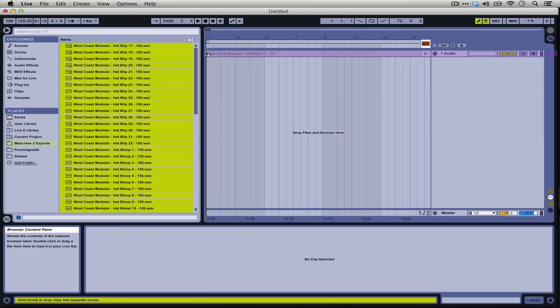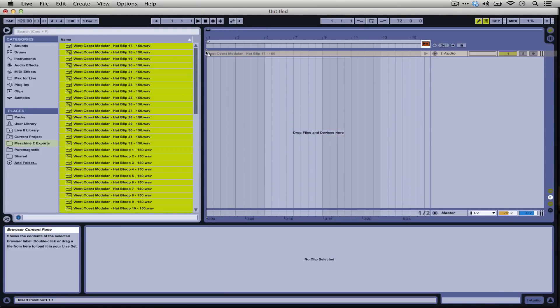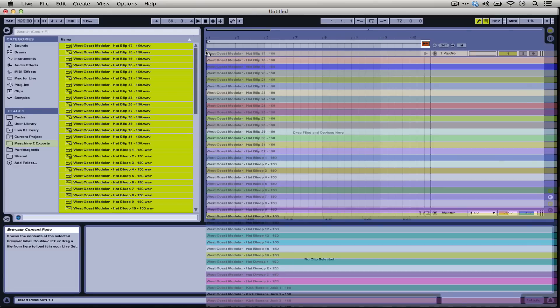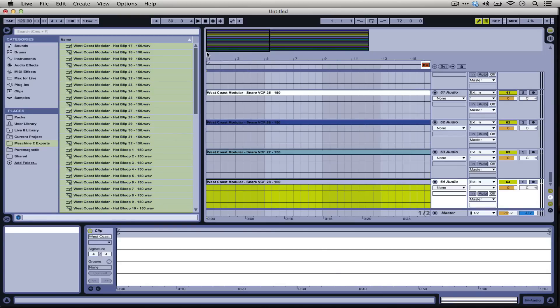If you just drop them this way they would all be in sequence on one track, this one audio track I have. But if you hold down the command key they will populate into different tracks. Just give it a minute here.